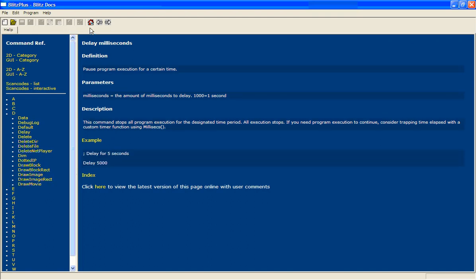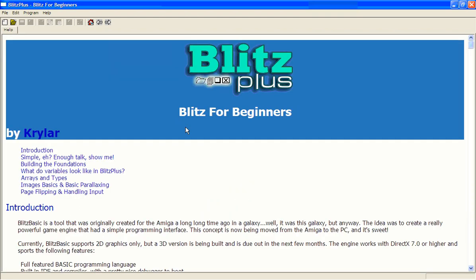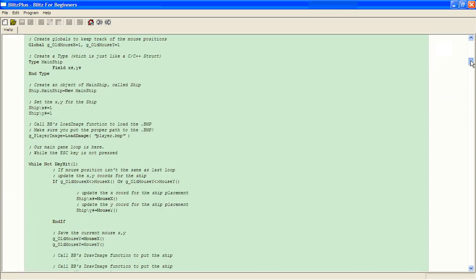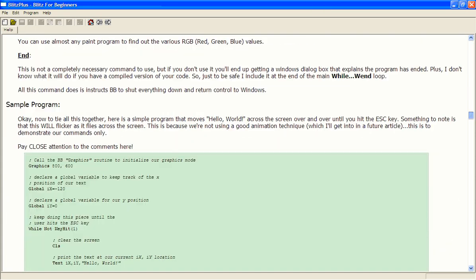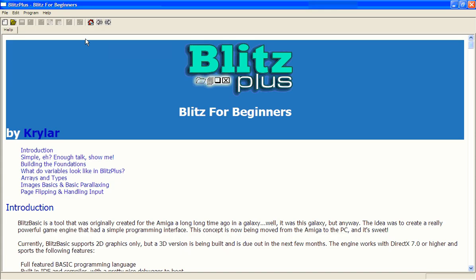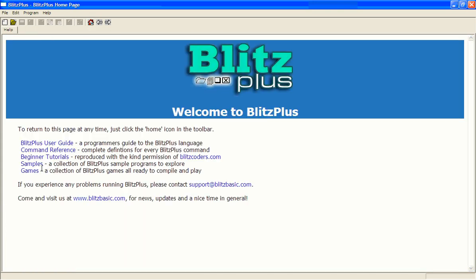You can click this home button here to go back to the main page. There's beginner tutorials which are very useful for starting off and it teaches you all about programming in BlitzPlus. Then there's some games and sample programs which you can look at from Blitz.